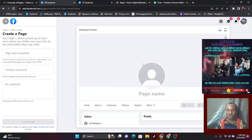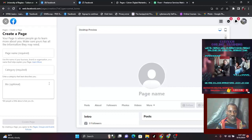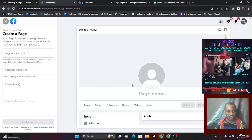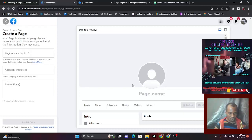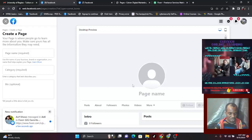If you click on this you're going to see the page name, desktop preview, your intro, your posts, your theater — everything will look like this. Nothing is here; it is just a fresh new page. So first, the first thing to do is to come to your banner.